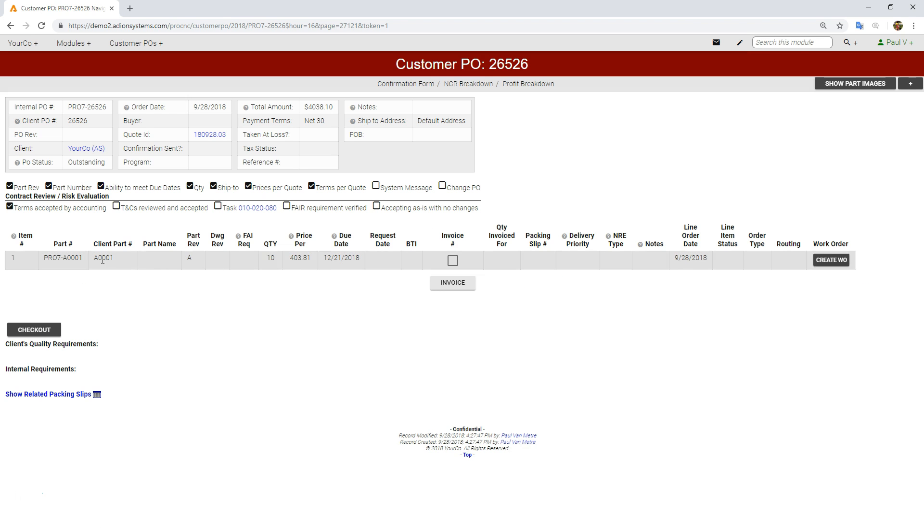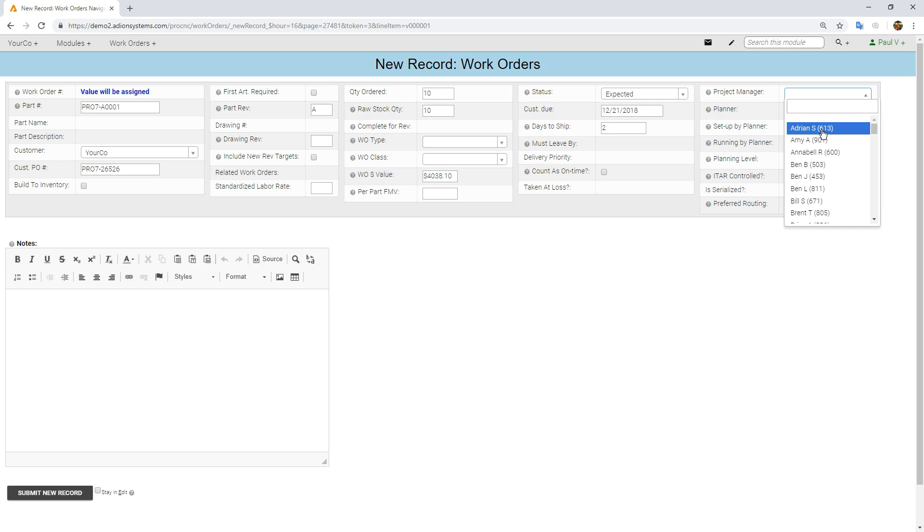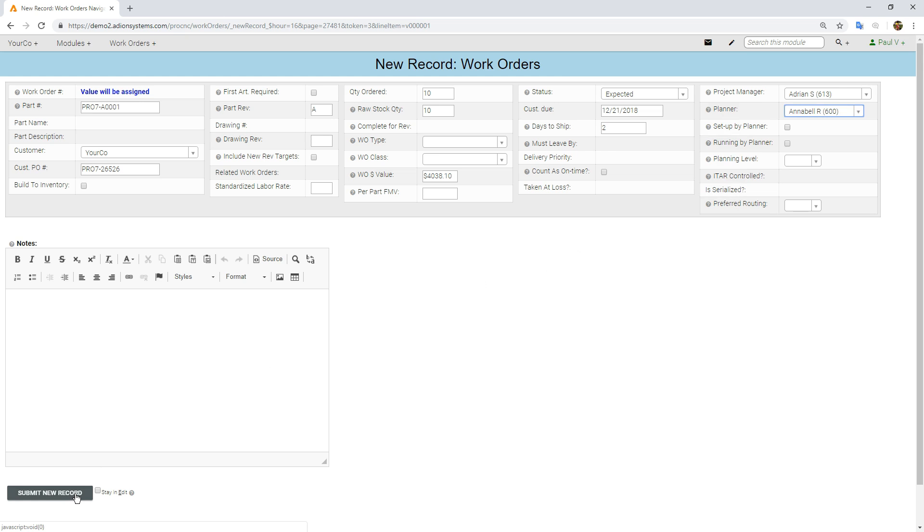Let's go ahead and submit that. I think we're good enough to go. Now we can issue a work order. I'm going to issue work order for those 10 pieces. Let's say Adrian is the project manager, Annabelle is going to be the planner for it, and I can submit that new record.